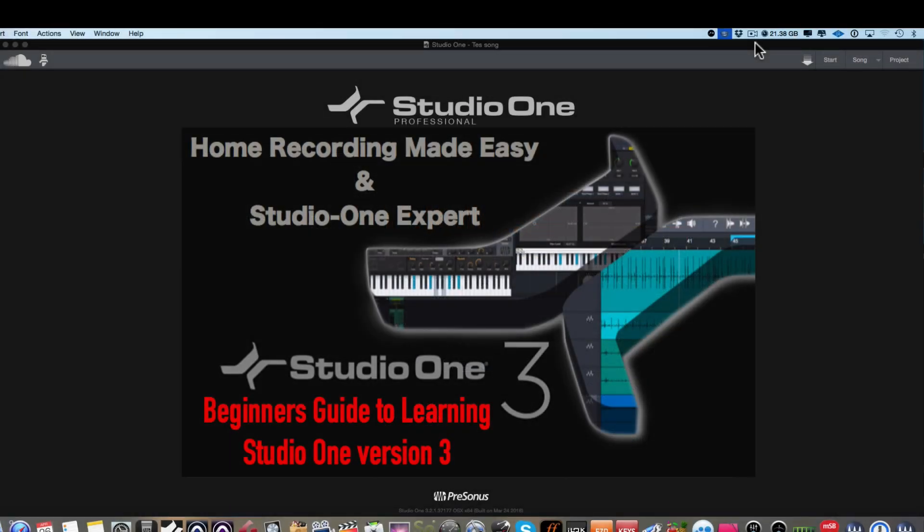Hey everybody, welcome to HomeRecordingMadeEasy.com and on behalf of Studio One Expert, I want to welcome you to the Beginner's Guide to Learning PreSonus Studio One Version 3.